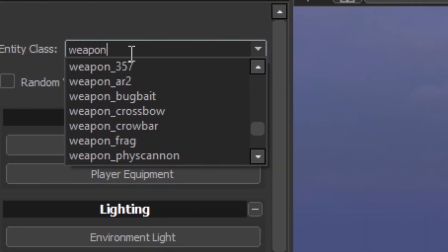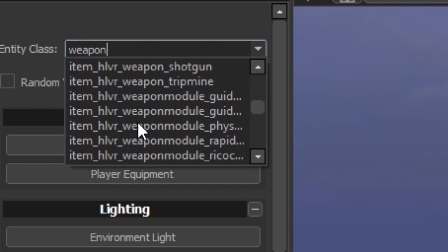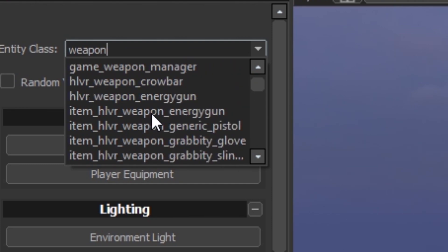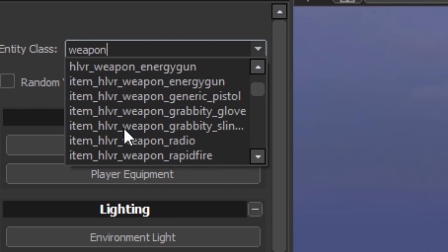It'll come up with all these but these are not the ones you want. You actually want these ones, Item HLVR weapon. So we're gonna go through them all right now.